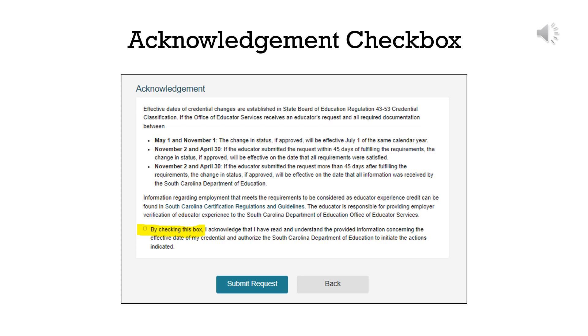When you have submitted a document that supports a change request, you will see an Acknowledgement checkbox. You will not be able to submit your request until you check the box to acknowledge and authorize the request.